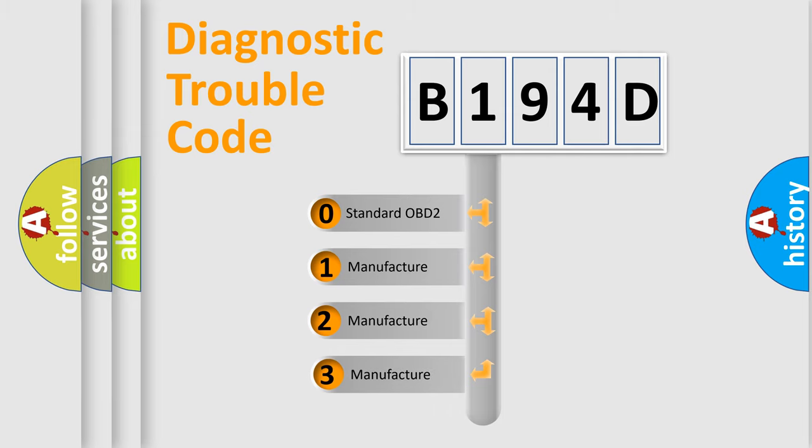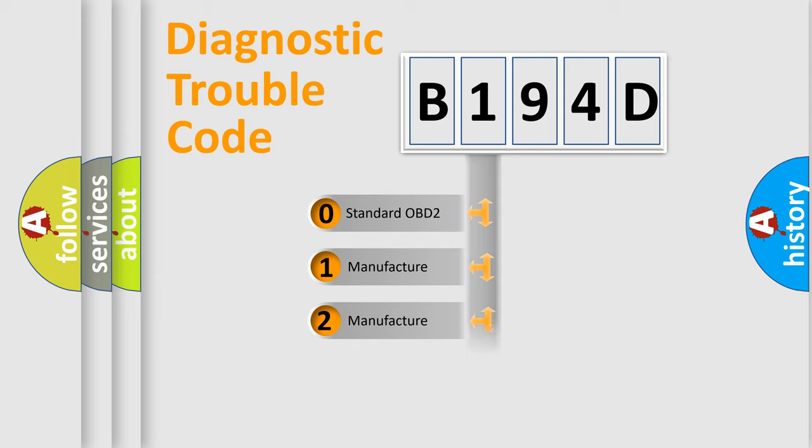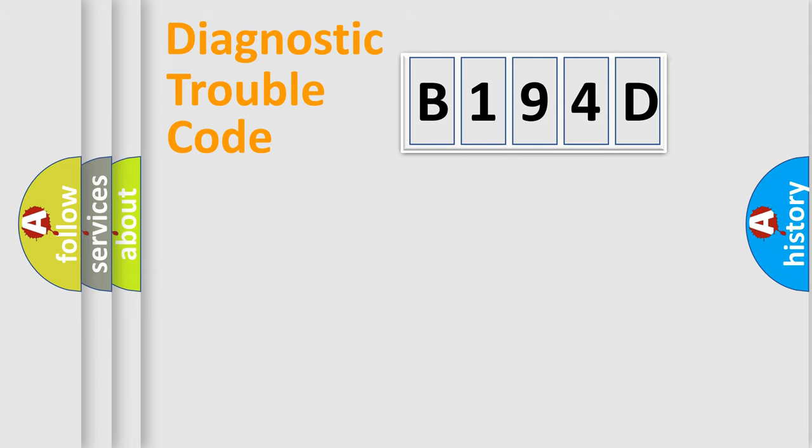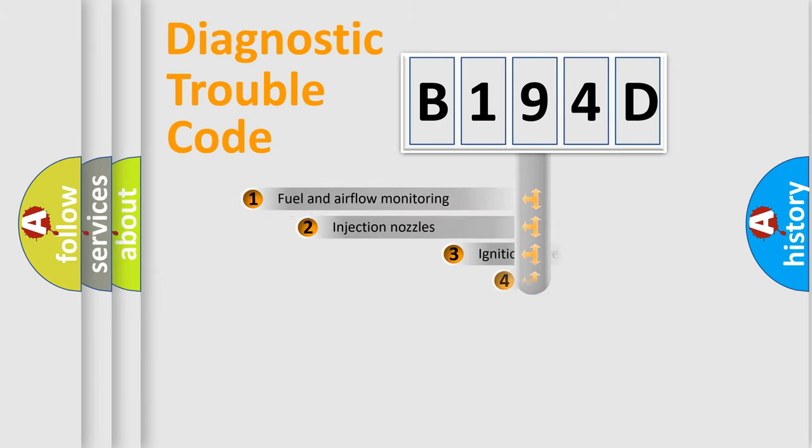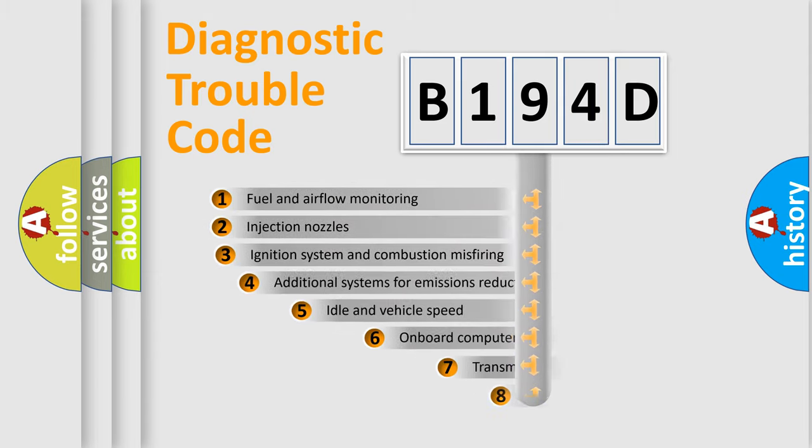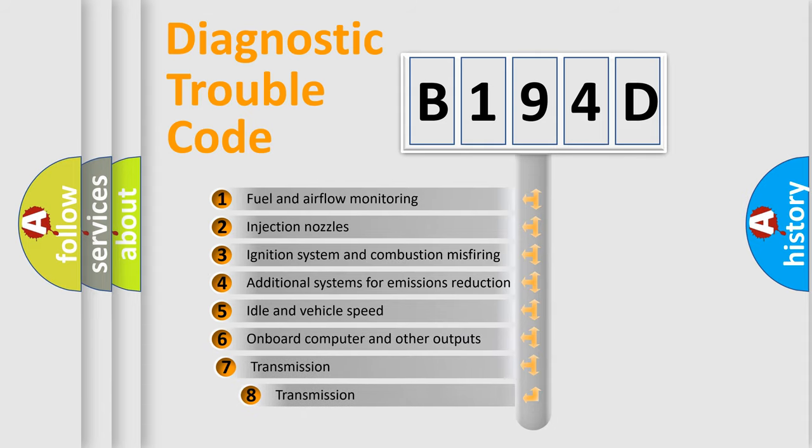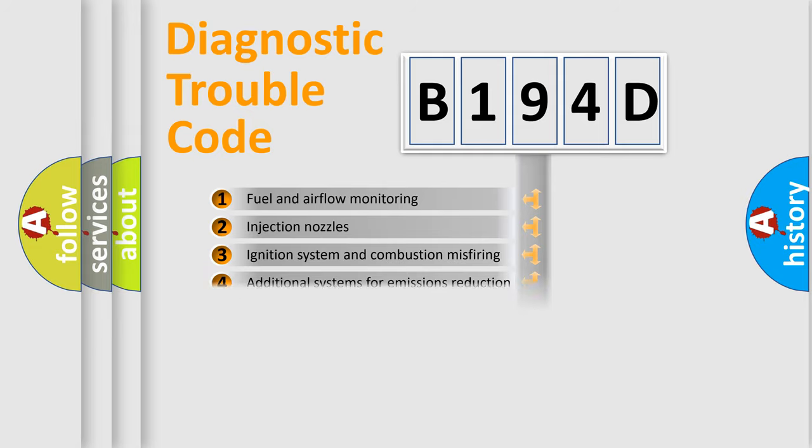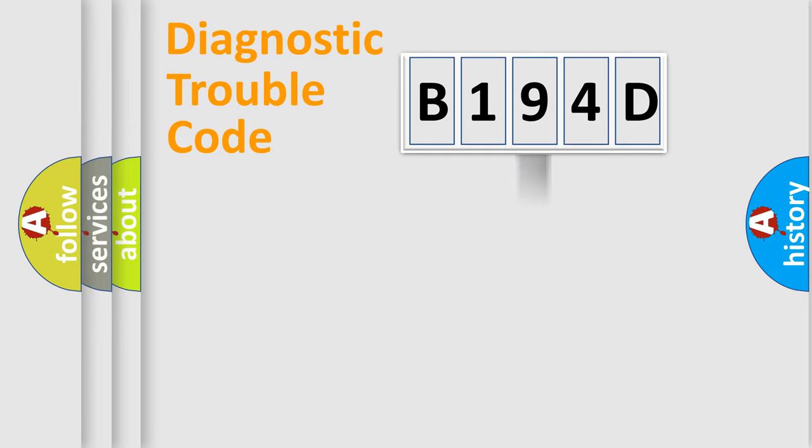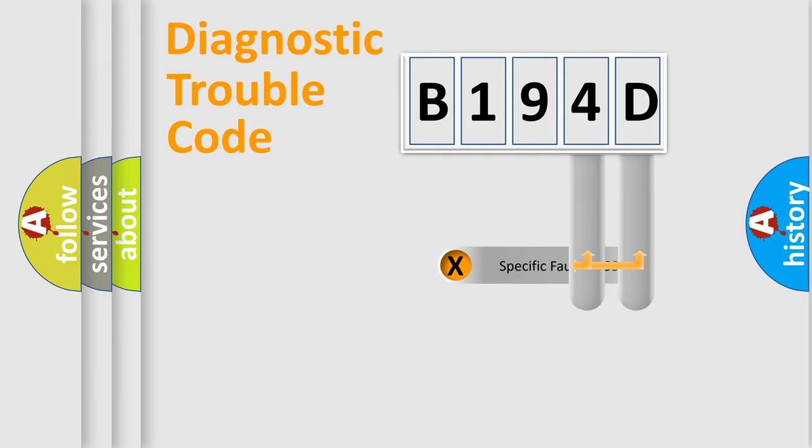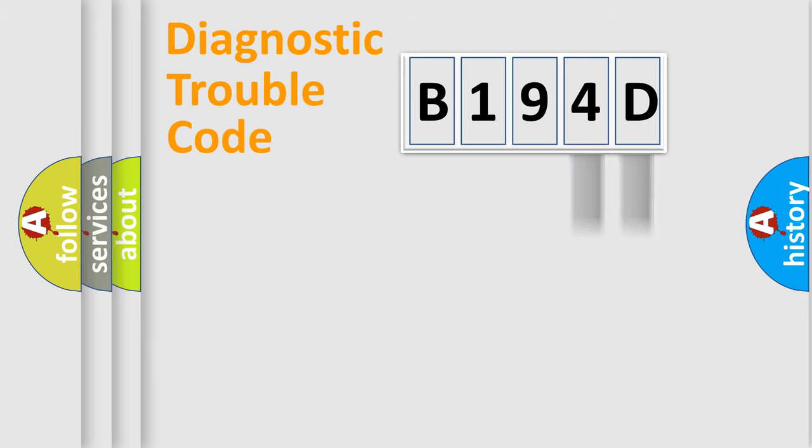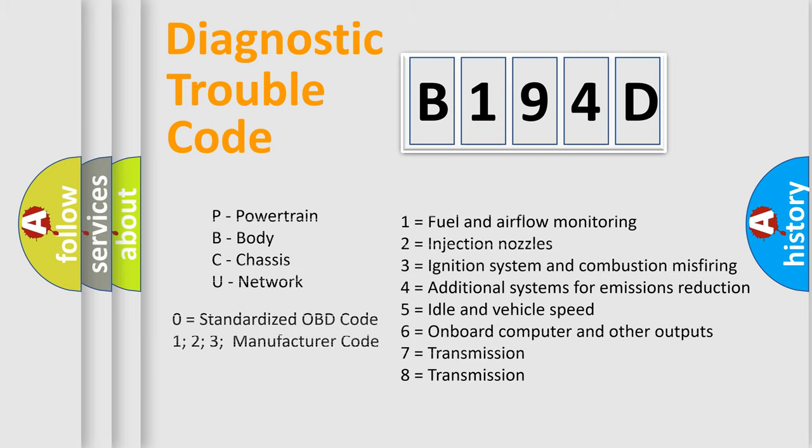If the second character is expressed as zero, it is a standardized error. In the case of numbers 1, 2, or 3, it is a manufacturer-specific error. The third character specifies a subset of errors. The distribution shown is valid only for the standardized DTC code. Only the last two characters define the specific fault of the group. Let's not forget that such a division is valid only if the second character code is expressed by the number zero.